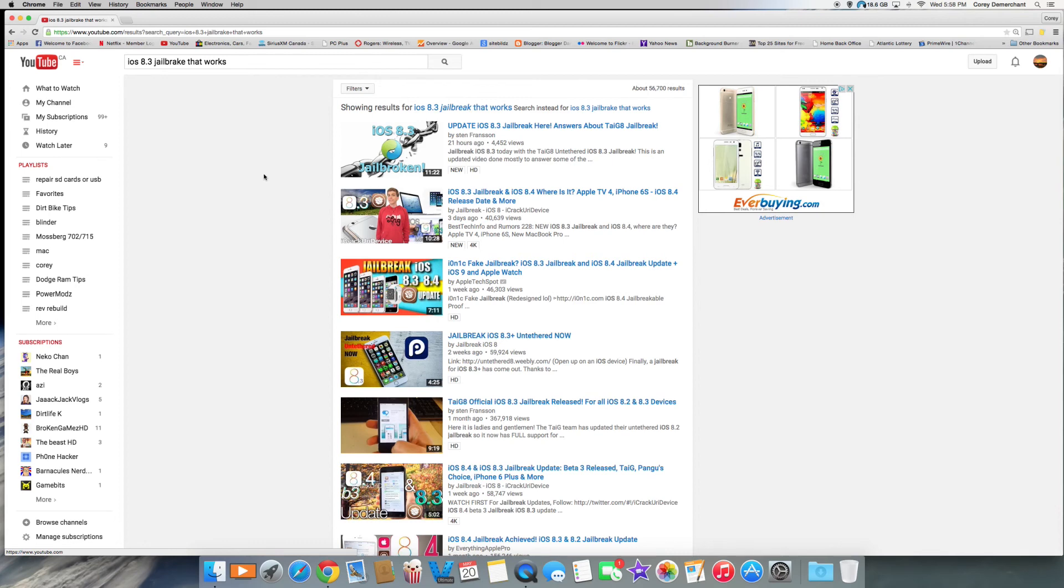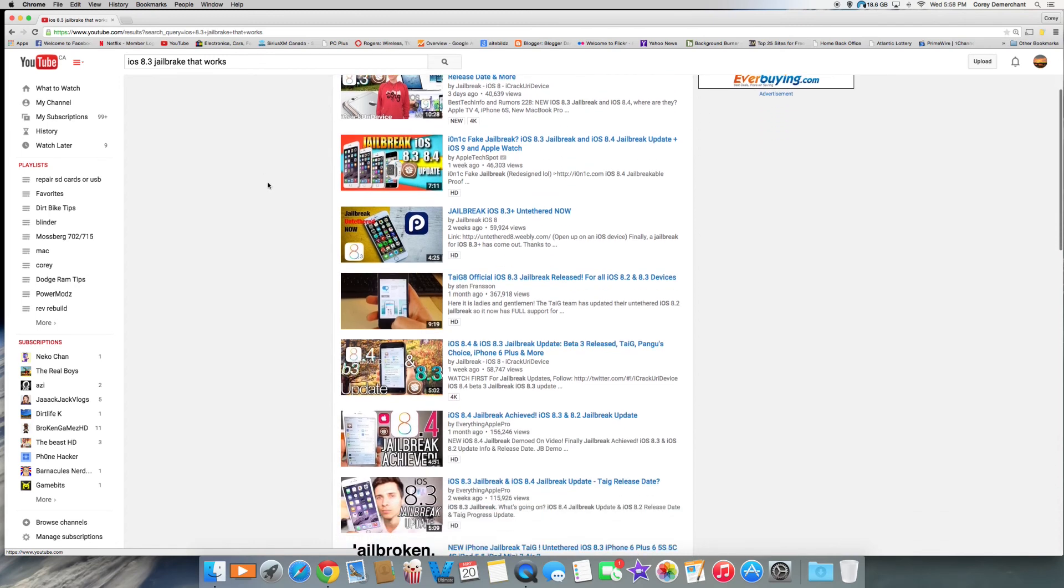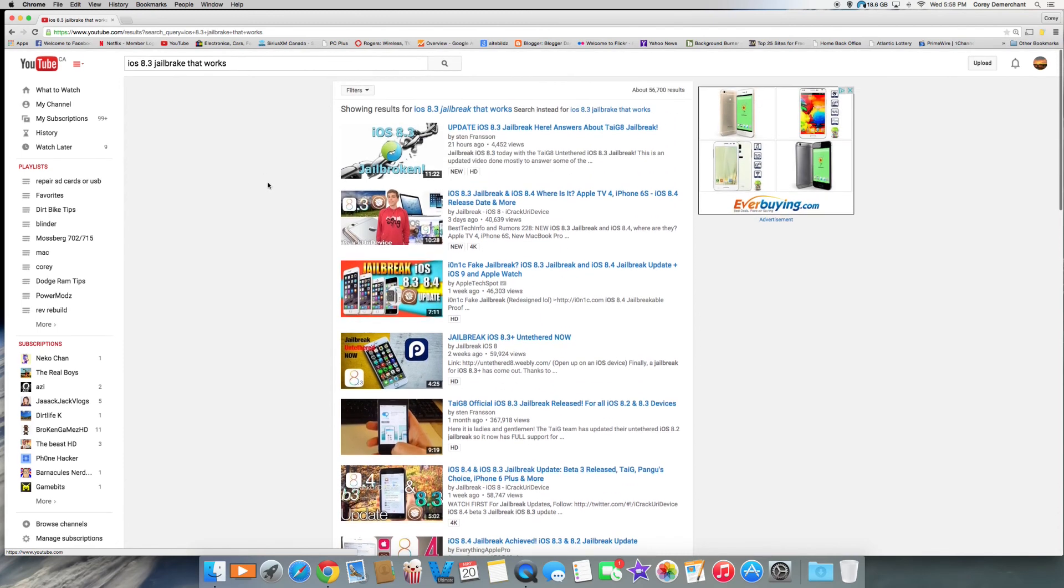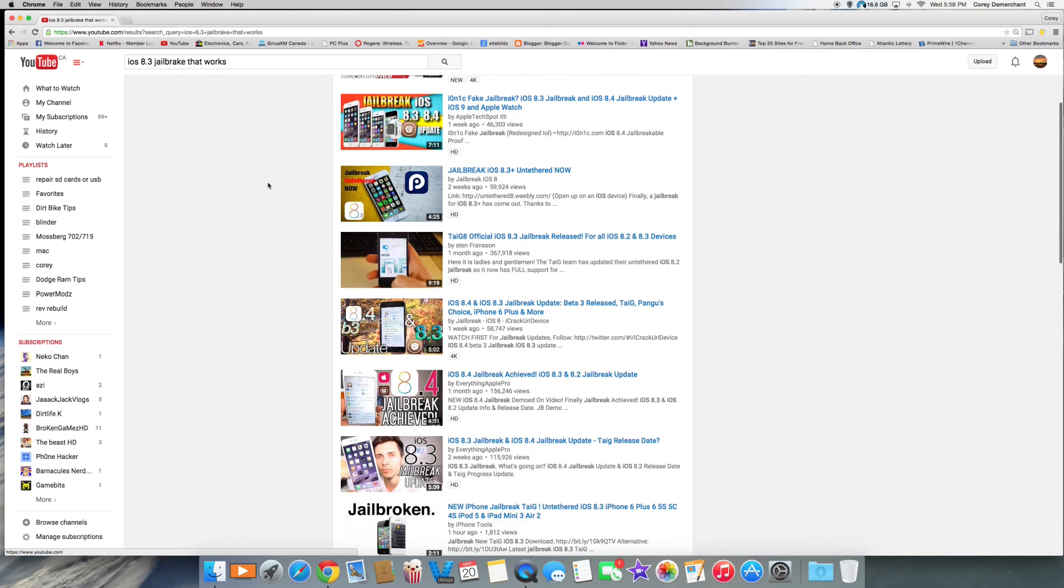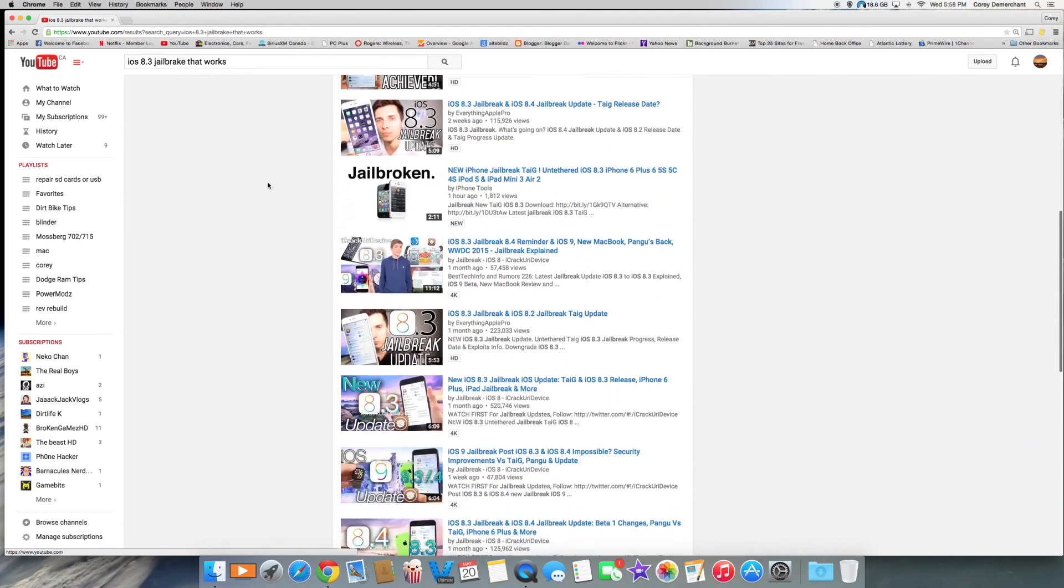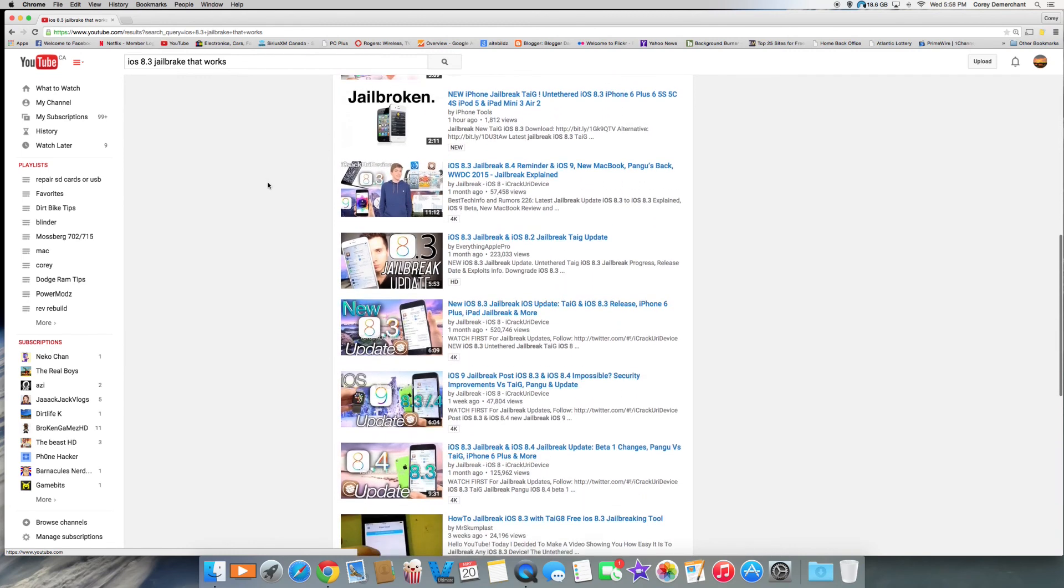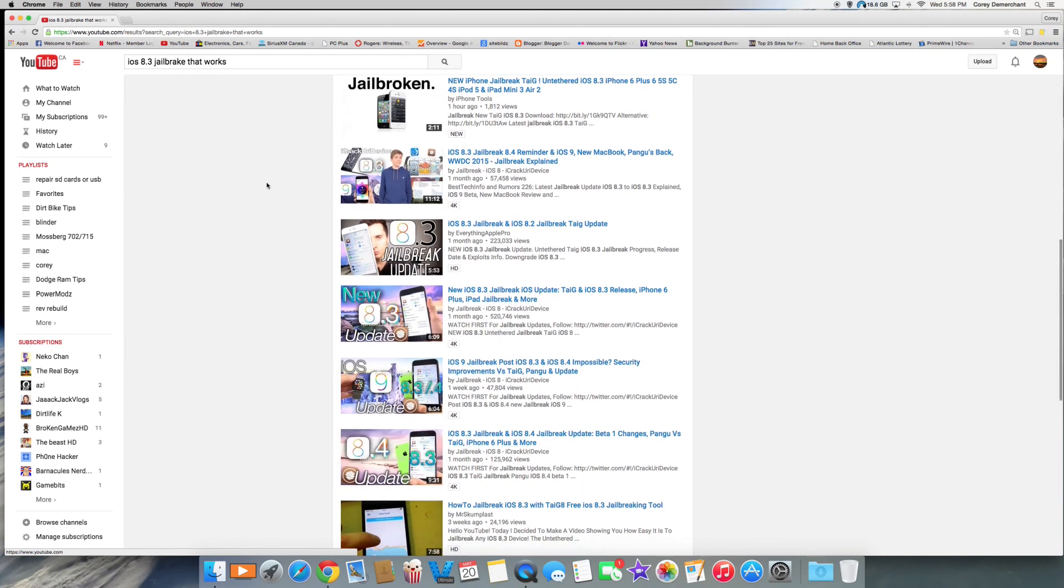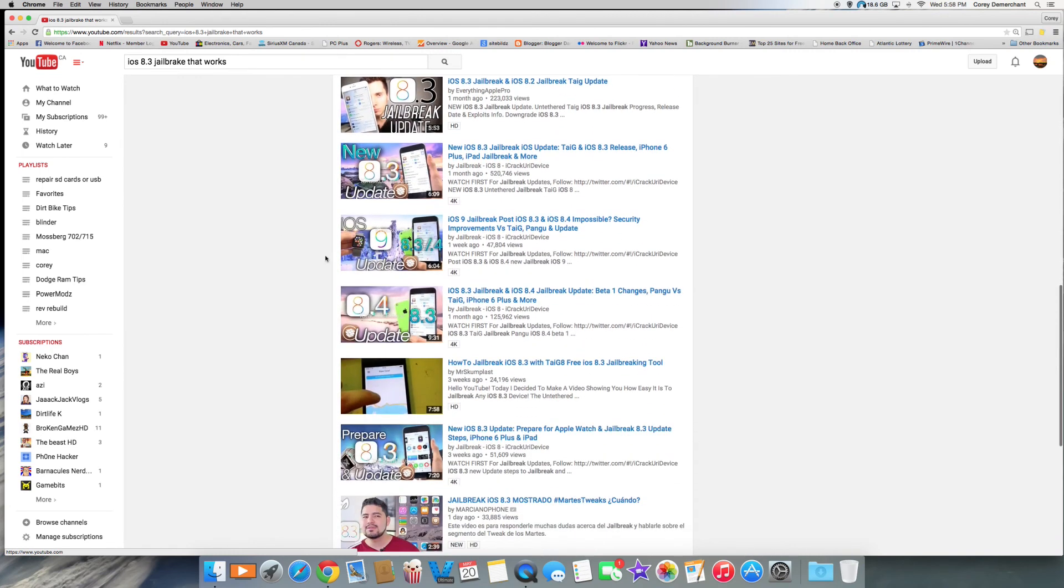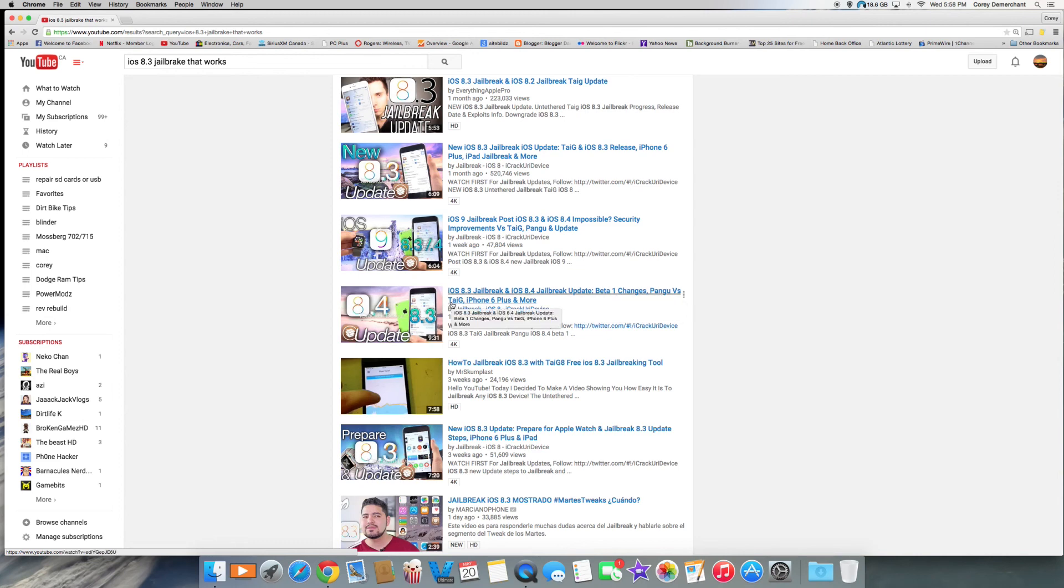So if you're jailbroken now on 8.2, stay there. Do not update to the iOS 9 that's going to be coming out, which I do believe is coming out, and the 8.4 is not going to come out you guys, I have a feeling. Because Apple does know, I mean they know the security, and they know people have 8.4 already jailbroken.